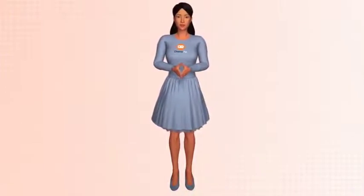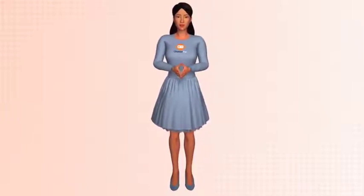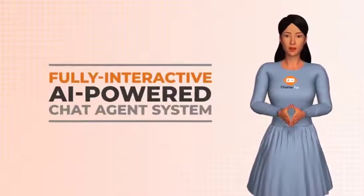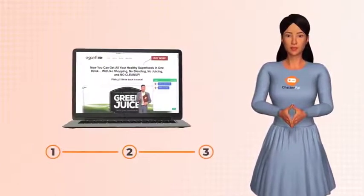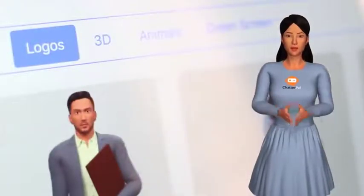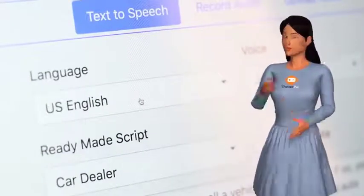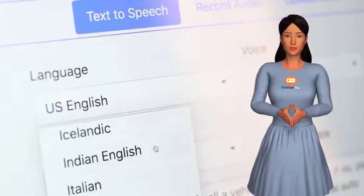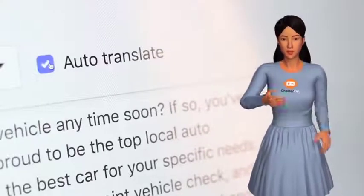Hi, I'm Laura, one of the many lifelike 3D avatars included inside ChatterPal. ChatterPal is your very own fully interactive artificial intelligence powered chat agent system. It will communicate with your visitors and walk them through an entire interactive sales process from start to finish. It incorporates the latest innovations in chatbot AI and animation technology, integrates with powerful lifelike text-to-speech featuring over 100 voices and accents, and an onboard translation engine supporting over 25 languages.